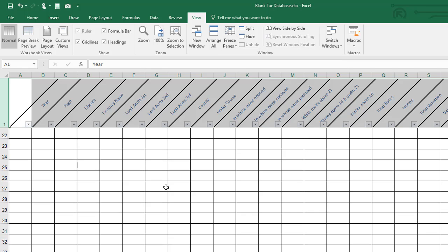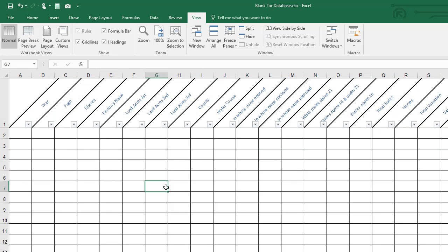Now no matter how far down you get in your list, all the categories will be there for you to see.